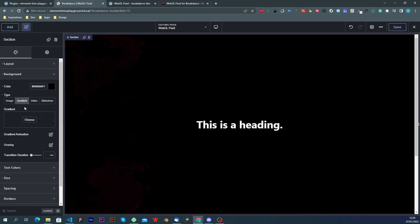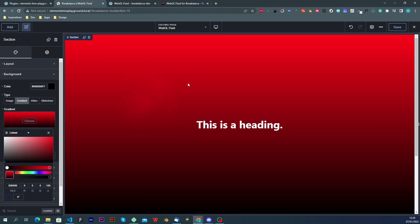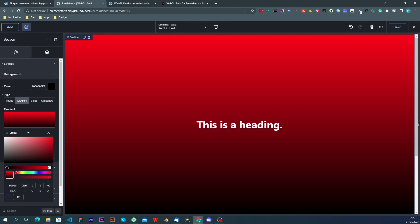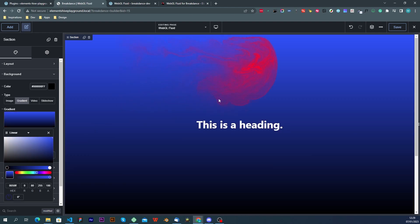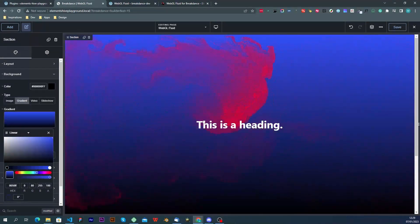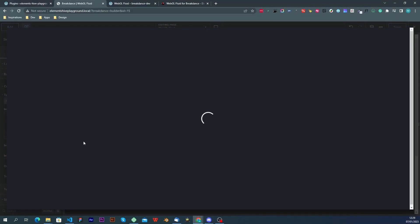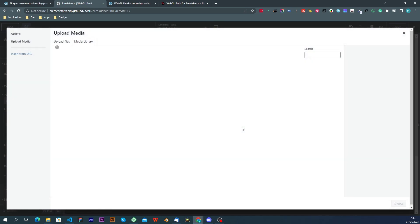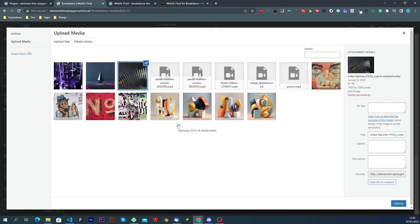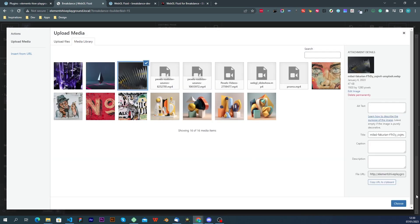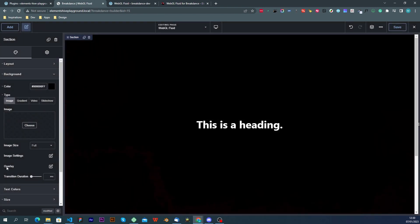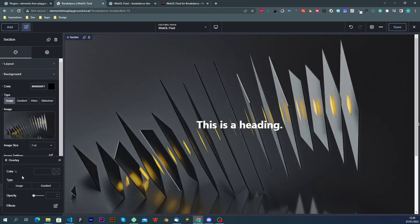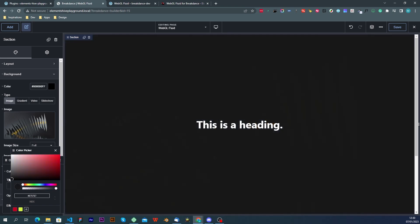We can use a gradient type. Maybe I should change the color to something else. We can of course use an image, a video or a slideshow. And you can also use an overlay if you need to.